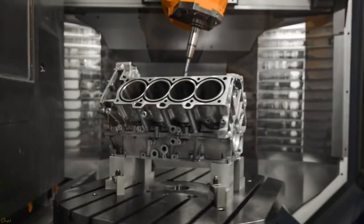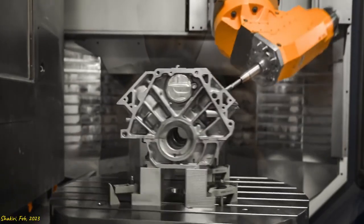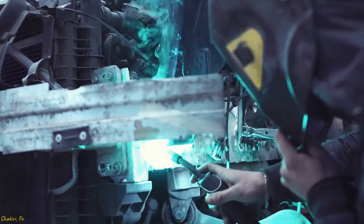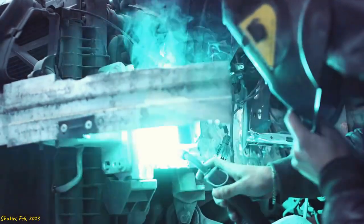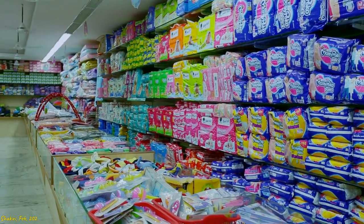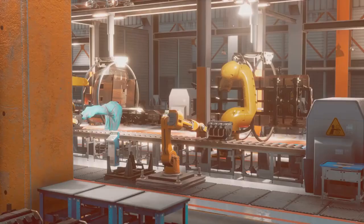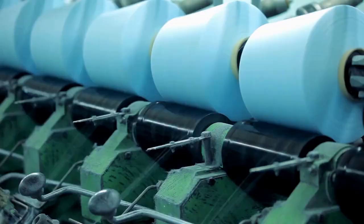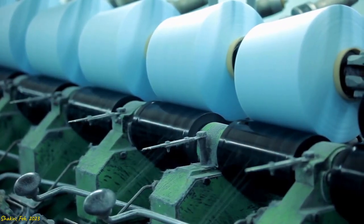Manufacturing. This sector involves the creation of goods through the use of machines, tools, and labor. It can be further divided into various sub-sectors, including consumer goods manufacturing, pharmaceuticals manufacturing, automotive manufacturing, aerospace manufacturing, textile manufacturing, and chemical manufacturing.